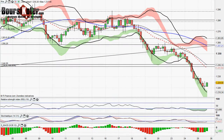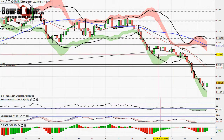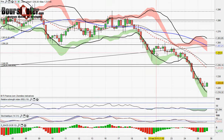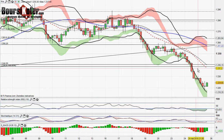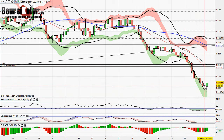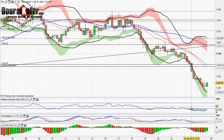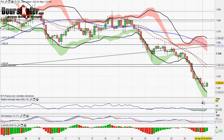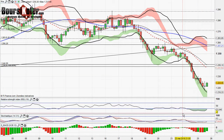En ce qui concerne l'or, on confirme donc la rupture de ce support oblique par une poursuite du mouvement baissier, le long de la bande de Bollinger inférieure. Il semblerait que sur les 1220 dollars l'once, nous trouvions une zone secondaire pour se stabiliser.